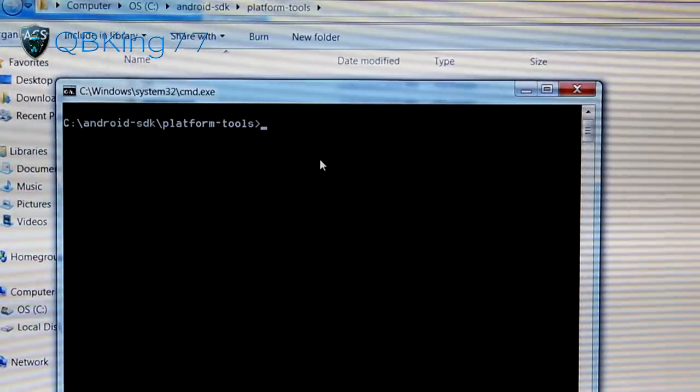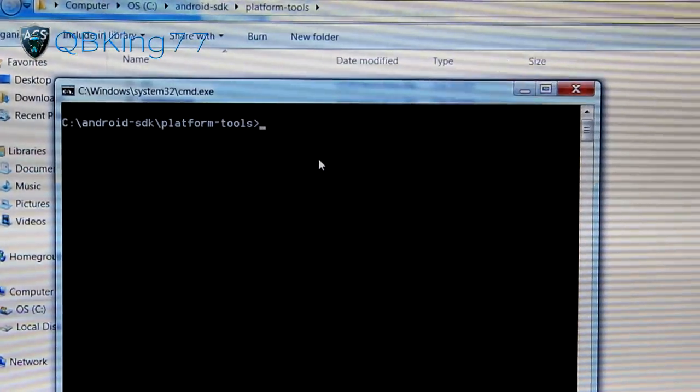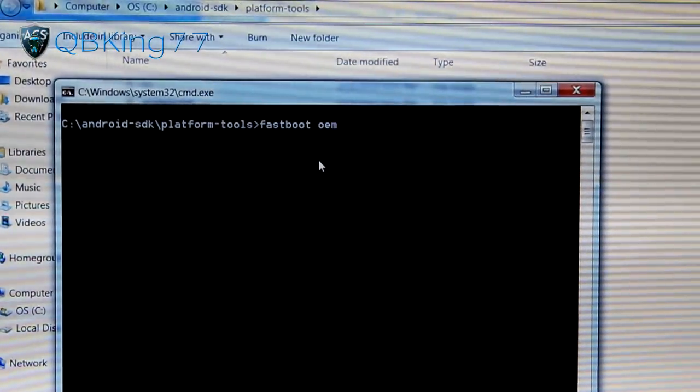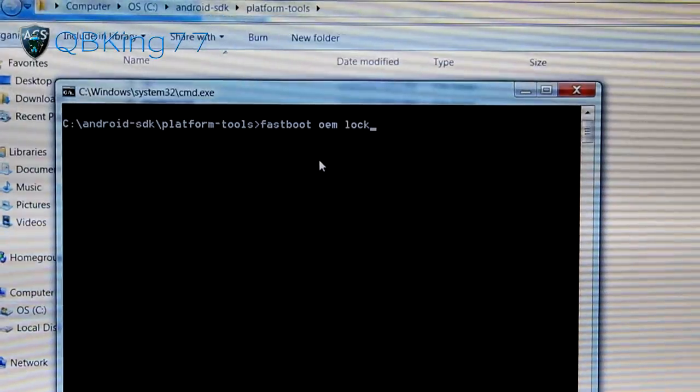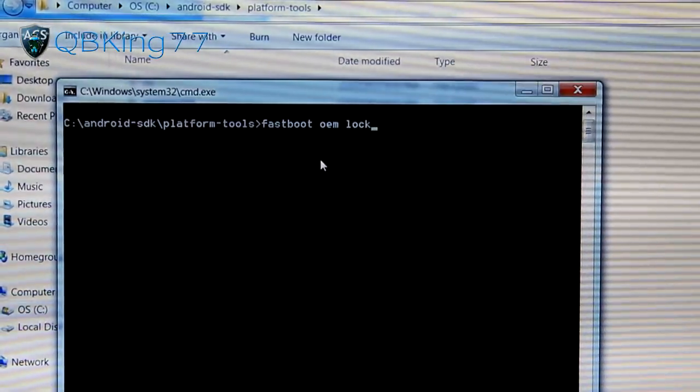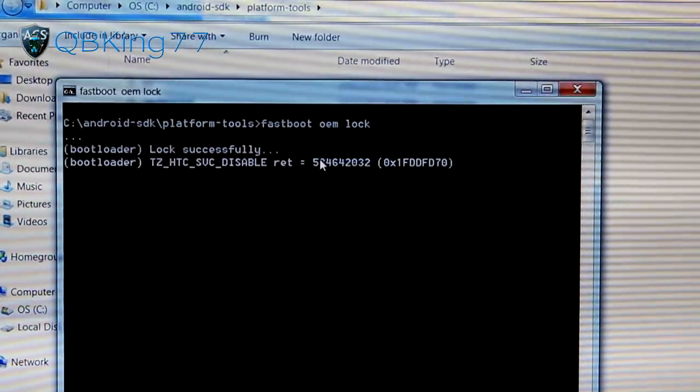Phone plugged in, all you have to do is type 'fastboot oem lock'. That's it. Fastboot oem lock, and hit enter.